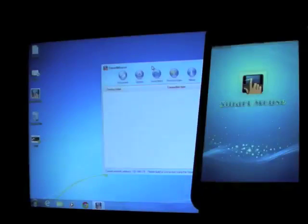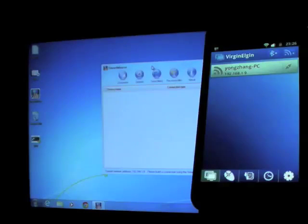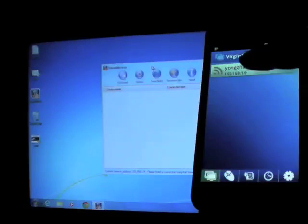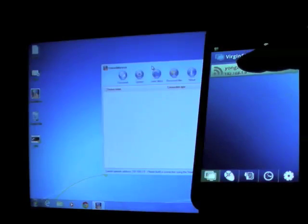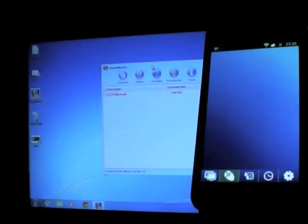Make sure they are under the same Wi-Fi network. You will automatically get the available PC to connect. Tap the PC name and done. Easy.